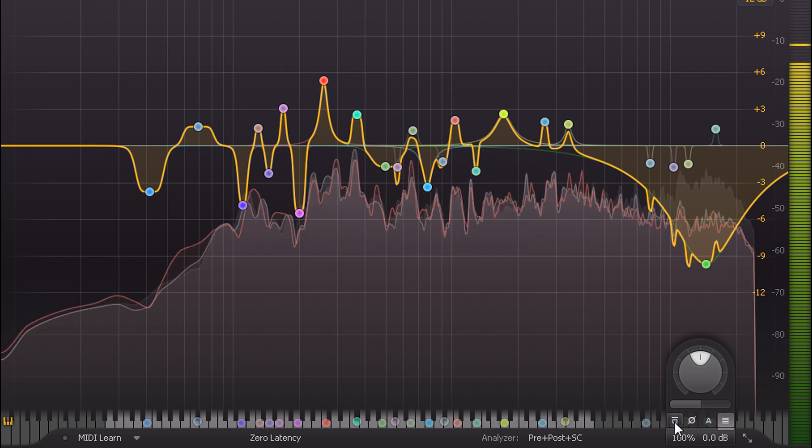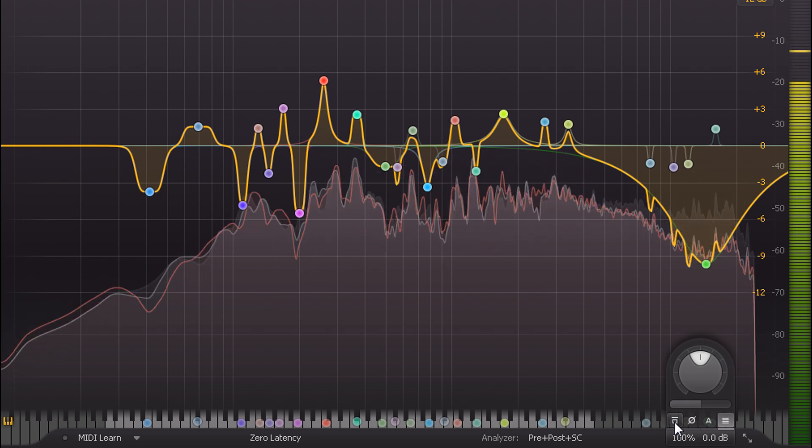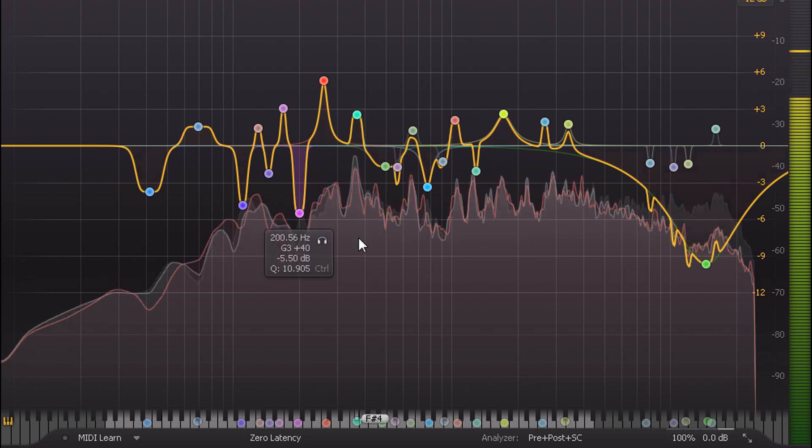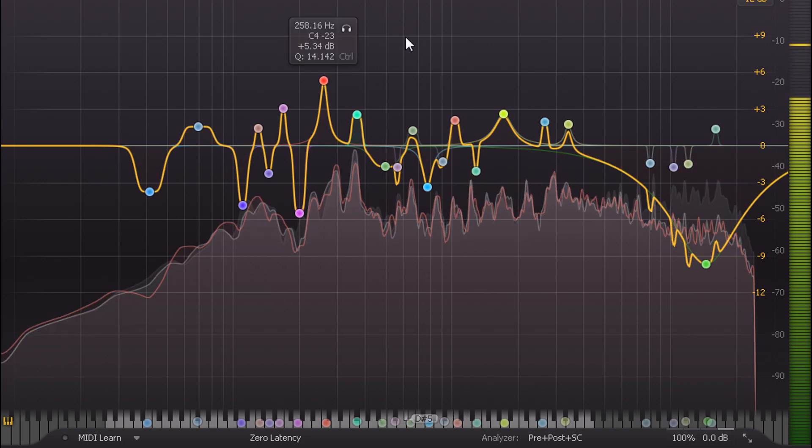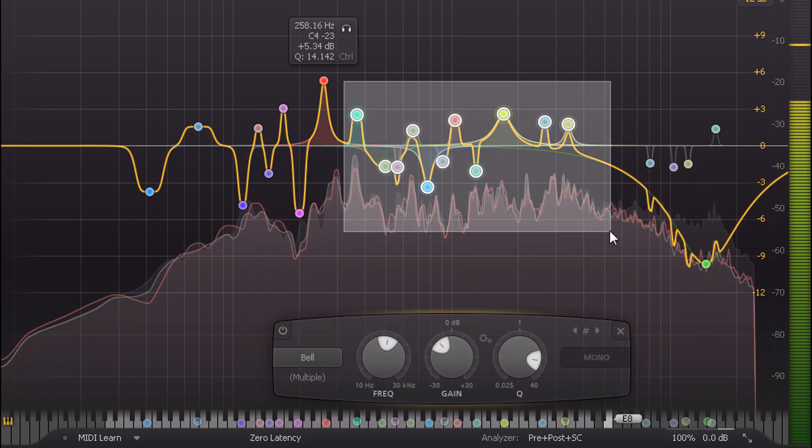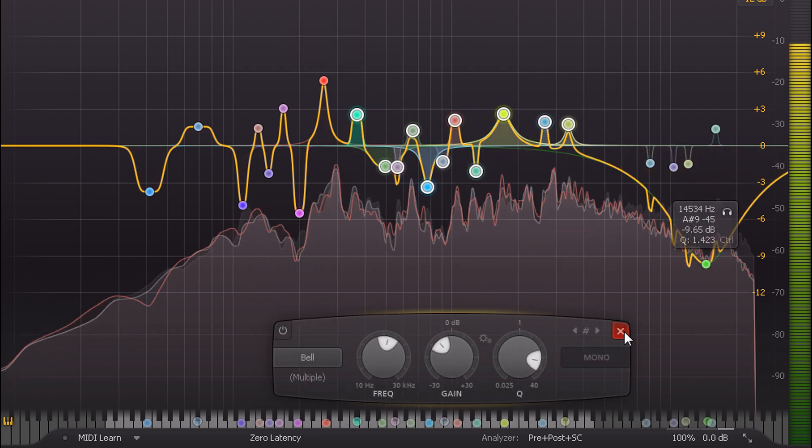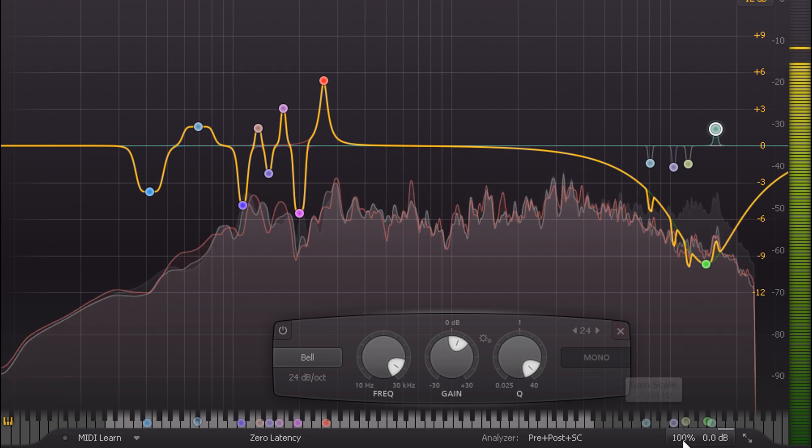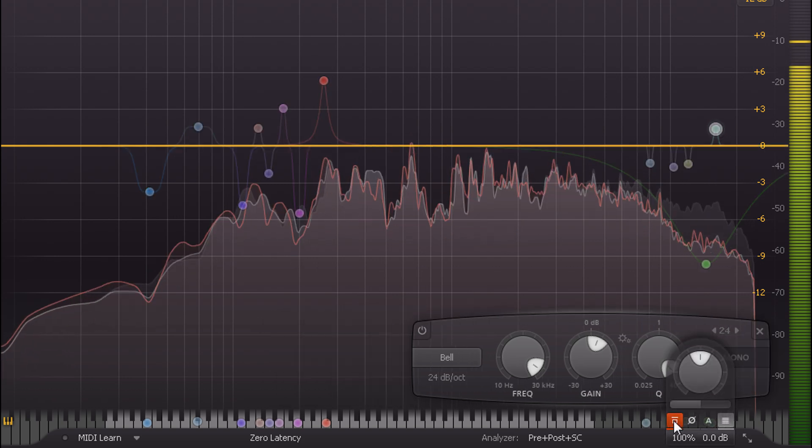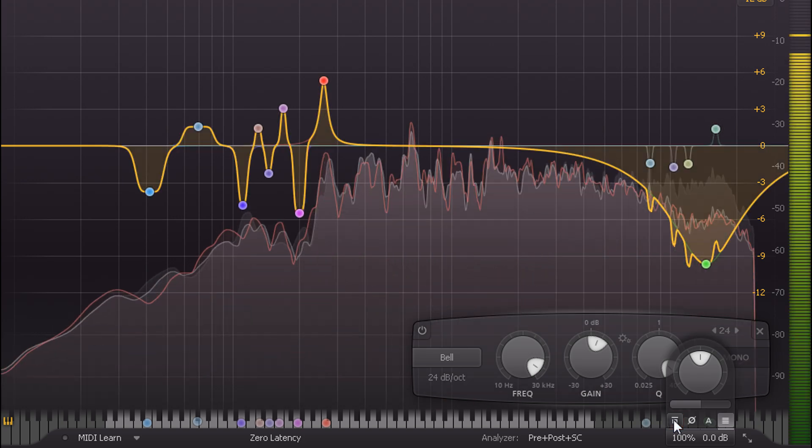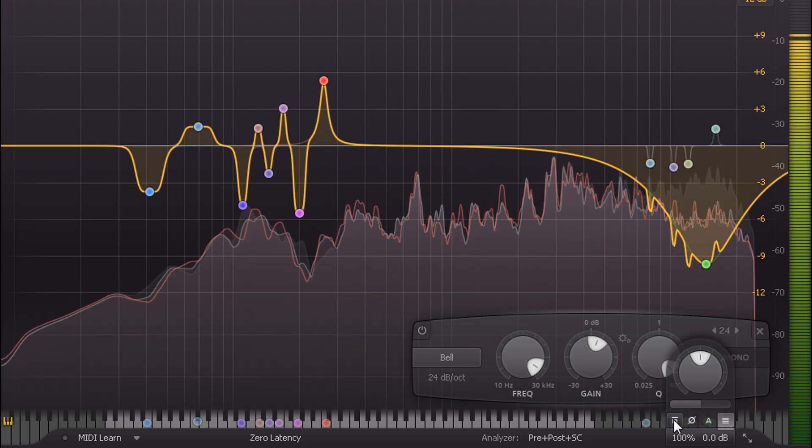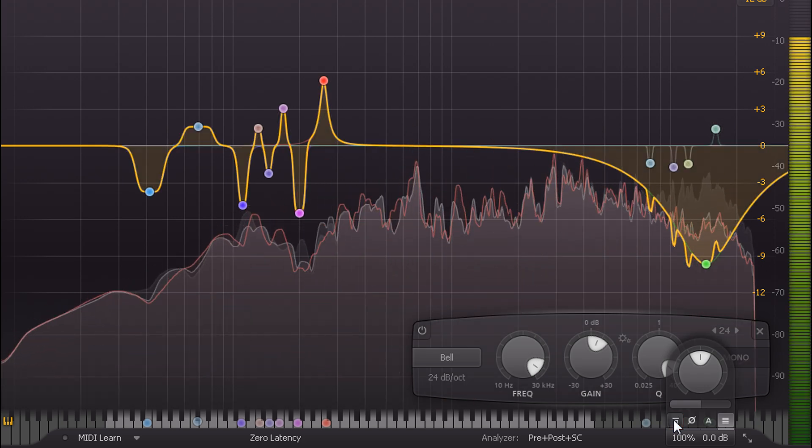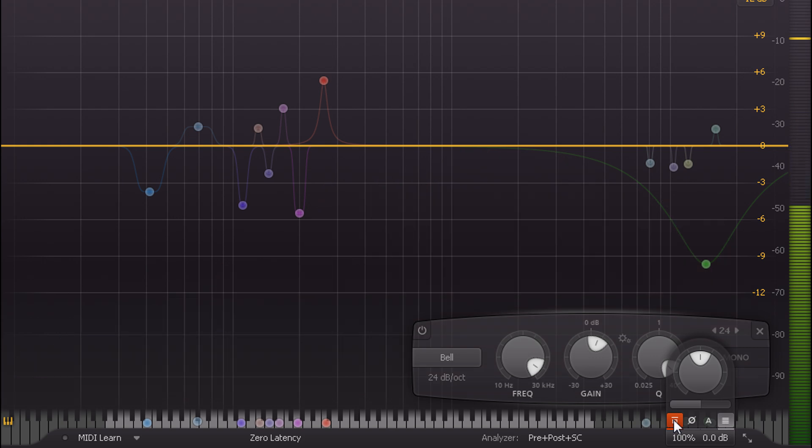Of course 24 bands of corrective EQ is probably a bit overkill, and I could choose to simplify this by removing some of the subtler bands in the midrange. This scenario, where I'm matching the exact same performance recorded from different mics, it's pretty much optimal, and the result's pretty much perfect.